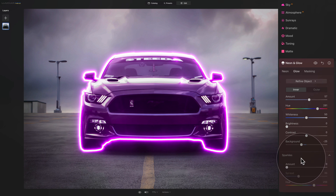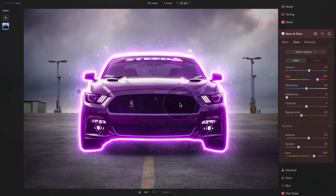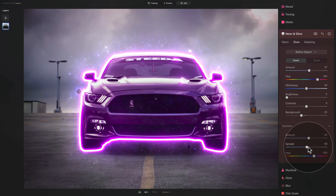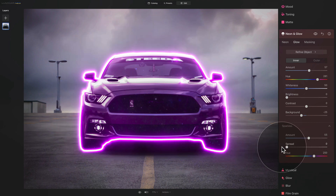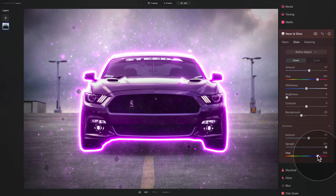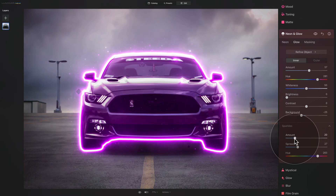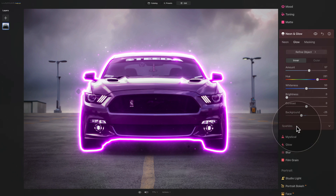In the inner glow section, we also have the option of sparkles. Click on it to open, then bring the amount slider up to add sparkles around and inside of the subject. You can adjust the spread of the sparkles from very much inside the subject to all across your image. Just like before, you can adjust the color, maybe bring the sparkles and amount down a little, and there you have it. Close the sparkles and let's go into the Outer Glow.